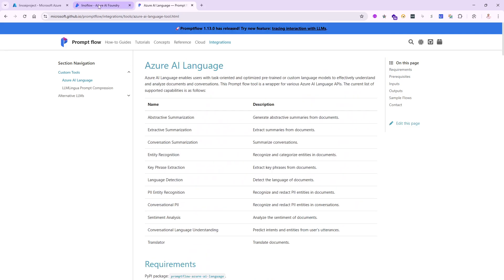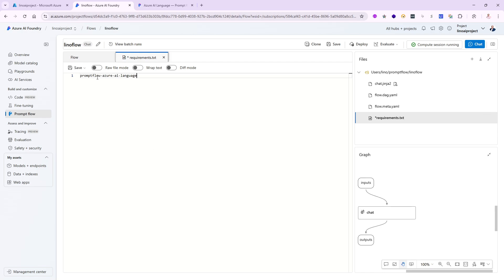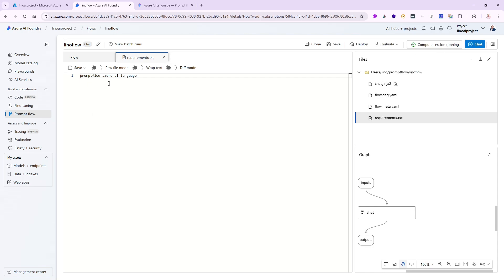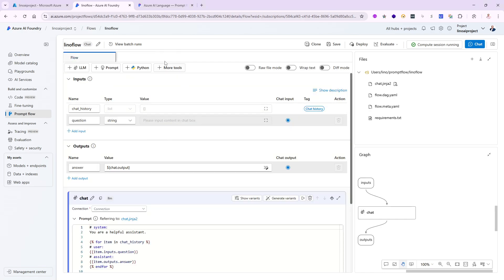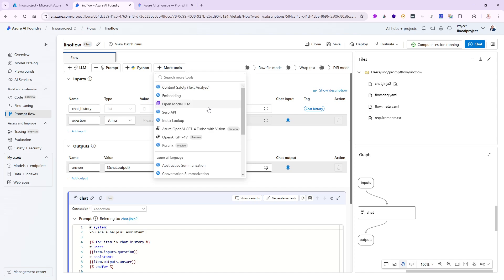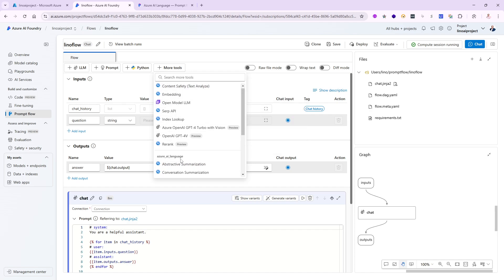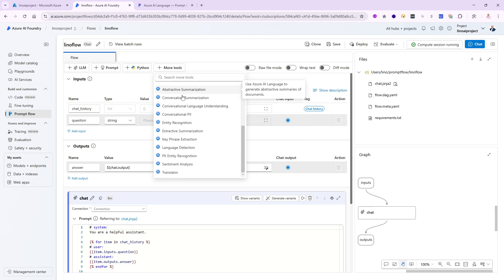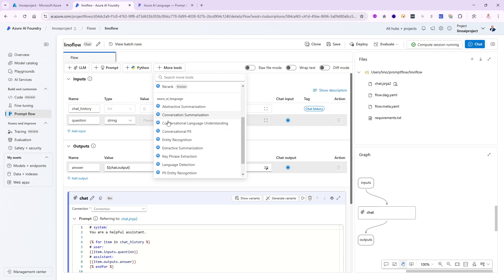I'll come back to the Azure AI Foundry, go to the requirements.txt file, and paste in the package name: promptflow-azure-ai-language. Instead of just saving, I'll click 'Save and Install' — this will restart the compute session with the new package requirement and install it. That happened really fast. Let me close this and go back to the flow. When I click 'More Tools' — look at that! The original tools are still there, but now there's a new 'Azure AI Language' section at the bottom with everything shown in the documentation.